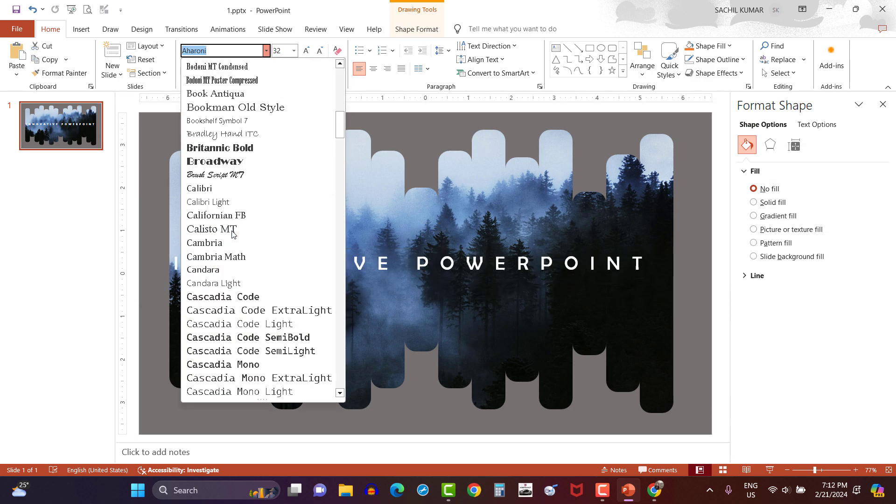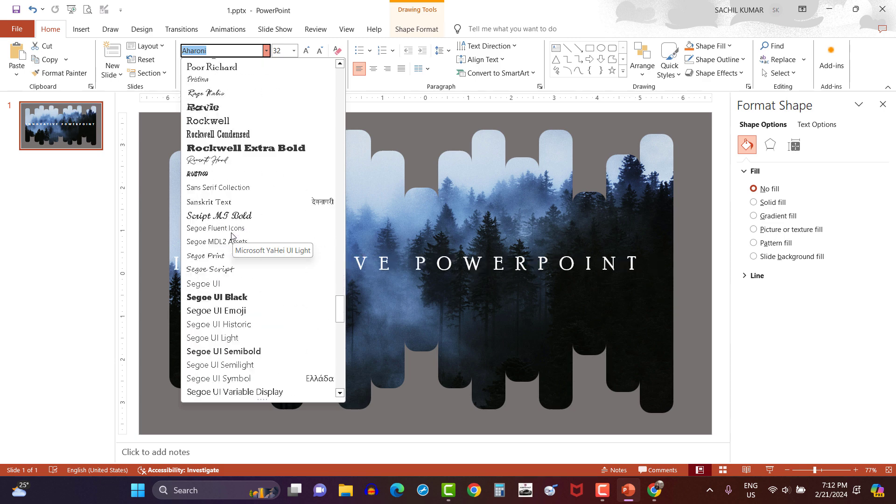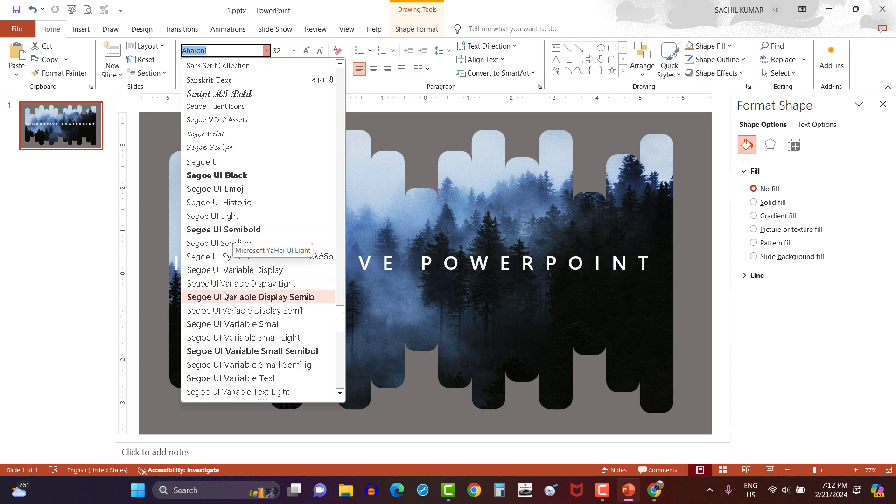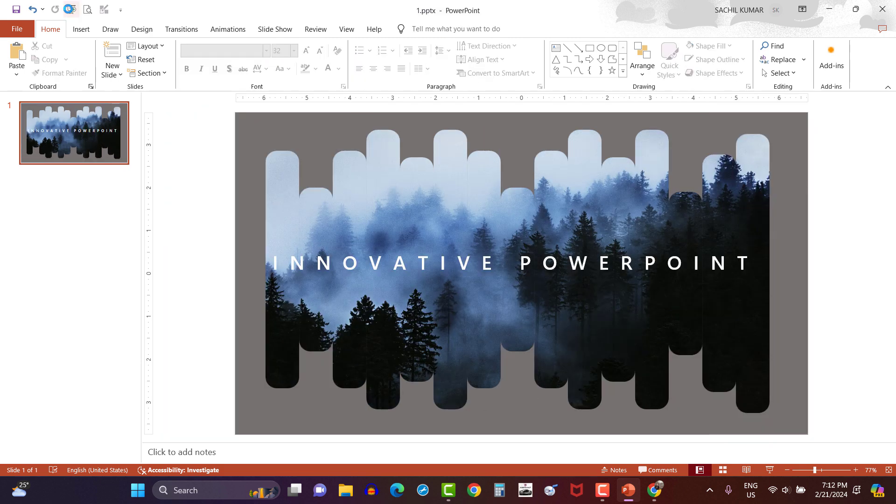And let's search for a more appropriate font. This one. Now front page is ready for slideshow.